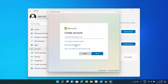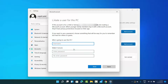That will open the next window, where you can click on the option that says 'Add a user without a Microsoft account.' I'm going to click on that last option and then add the new user information.